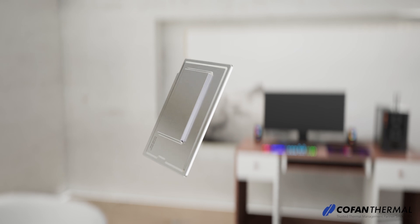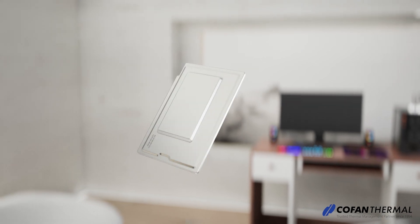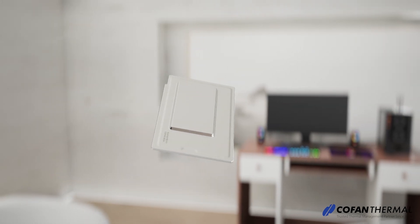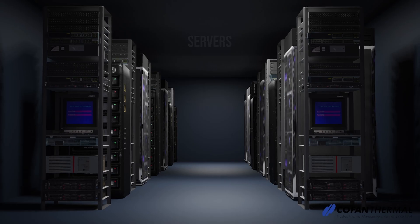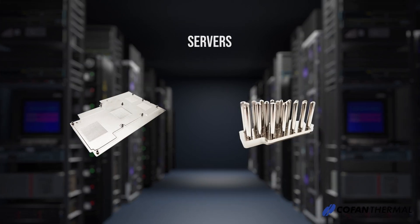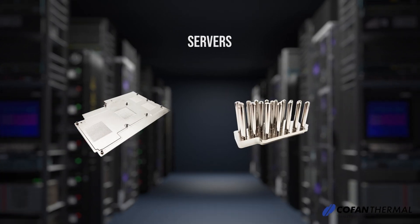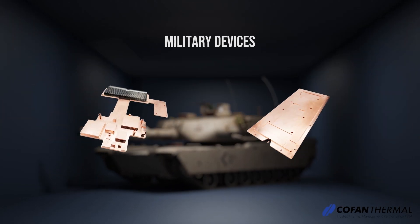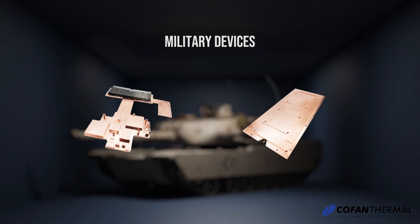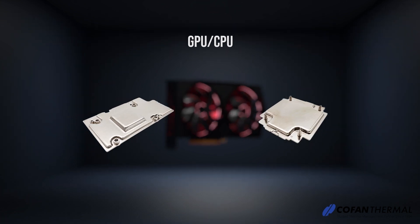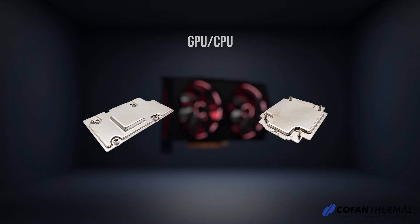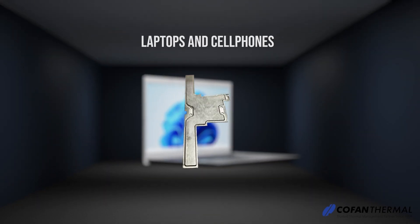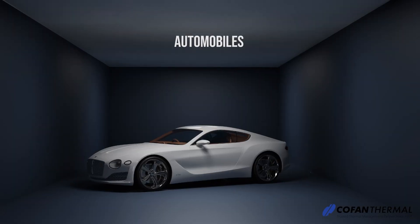CoFan's customized vapor chambers, available in various sizes and materials, fit applications such as servers and computers, military devices, GPUs and CPUs, laptops, cell phones, and automobiles.